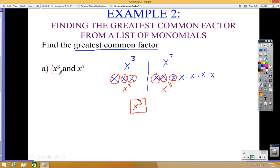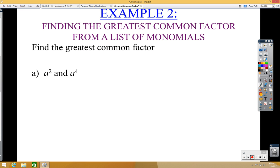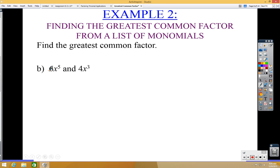There's a shortcut: you don't have to write all that out. Just look at which variable has the smallest exponent — that's going to be the greatest common factor, as long as the variables are the same. So for x³ and x⁷, the GCF is x³. For example, with a² and a⁴, the GCF is a² because that has the smaller exponent.